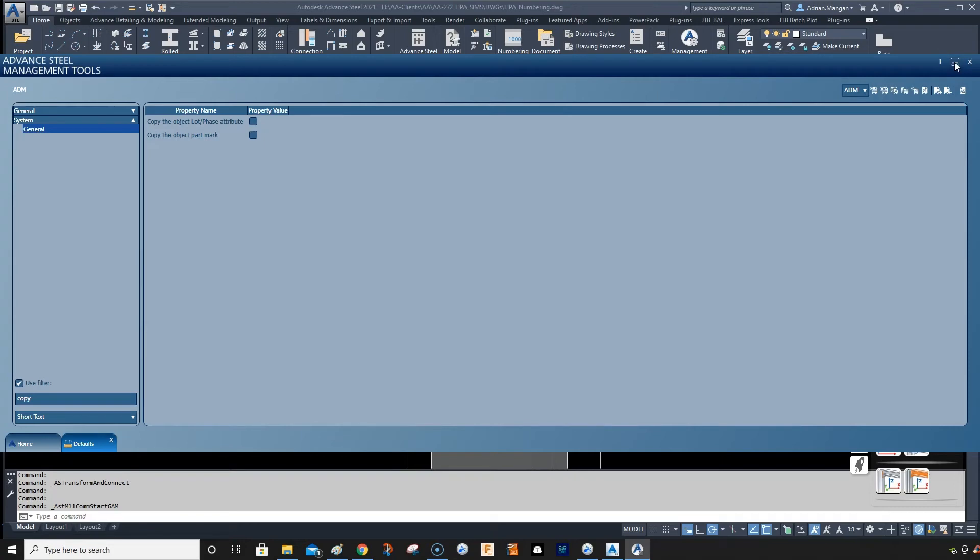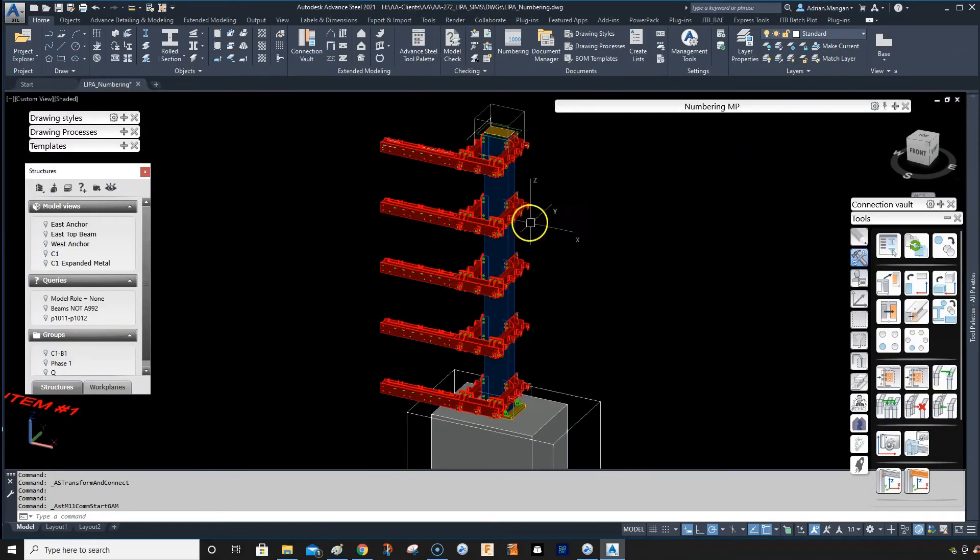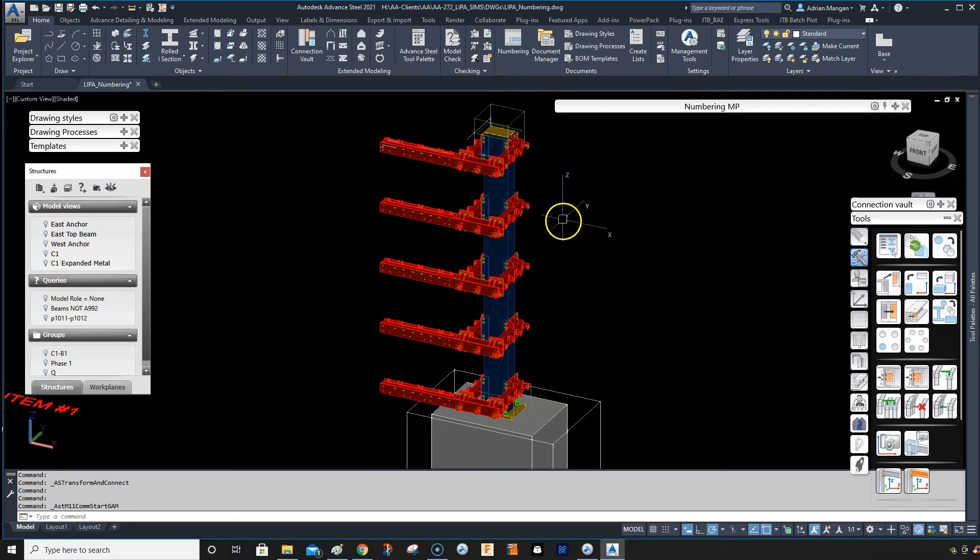So even if I copy the parent numbers, I still have to select these and renumber them all to make sure everything is numbered correctly. So there's no benefit really to copying the numbers.